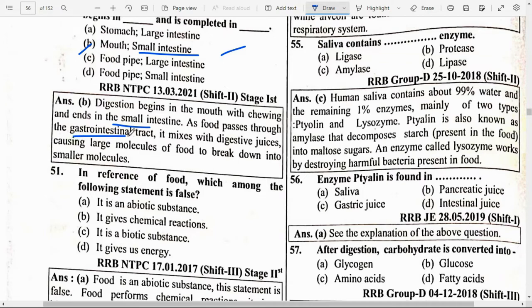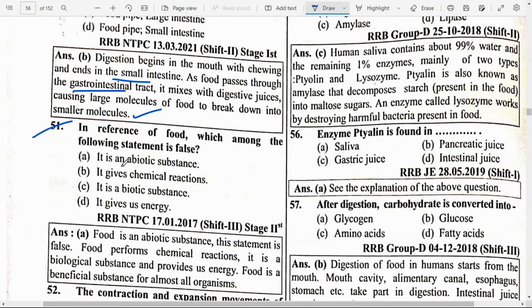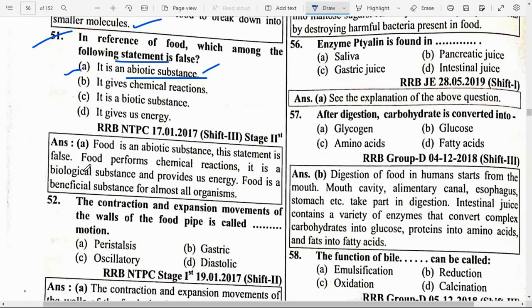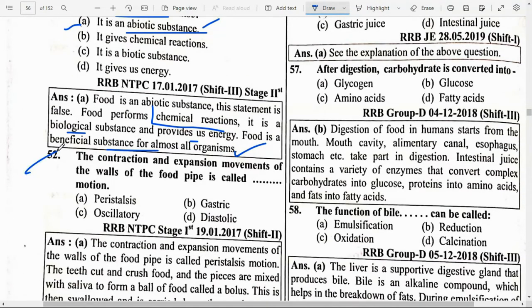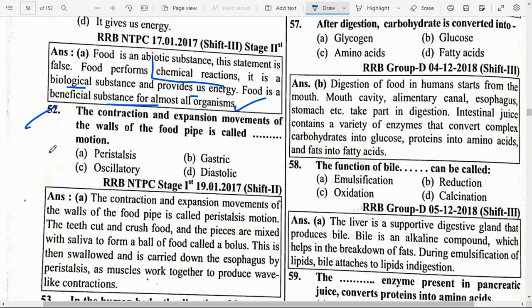During ingestion, food mixes with digestive juices, causing large molecules to break down into smaller molecules. In reference to food, which statement is false? It is an abiotic substance — this is false. Food is a biological substance that performs chemical reactions and provides energy. Food is a beneficial substance for almost all organisms.